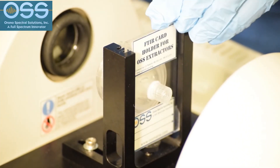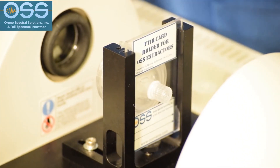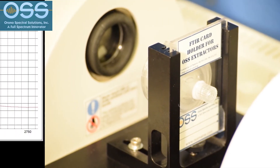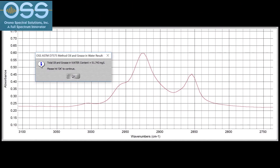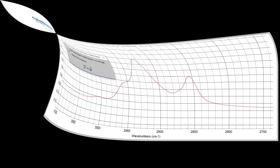The dried extractor is then placed in the FTIR unit, and the oil level determination and oil identification takes place in seconds.